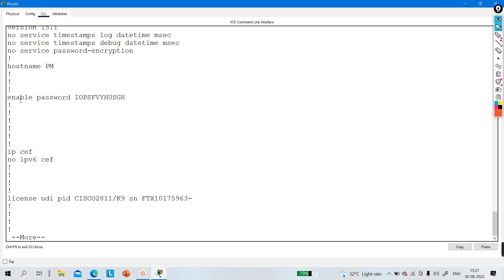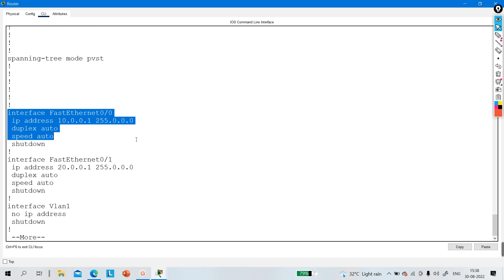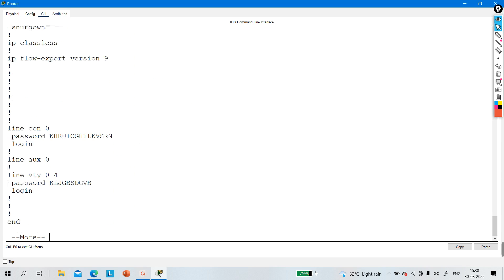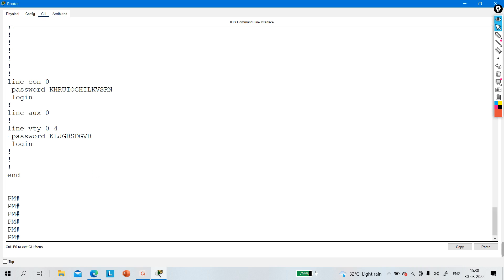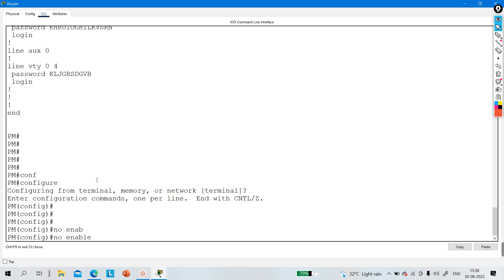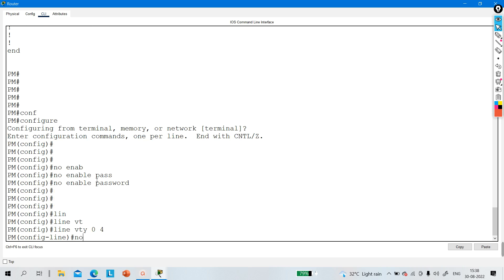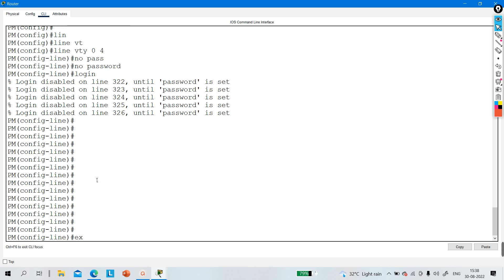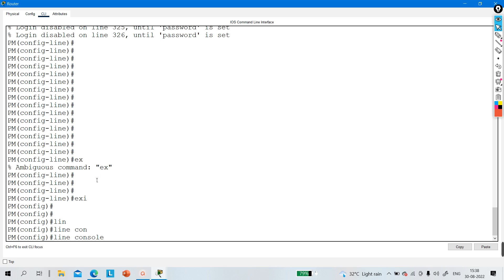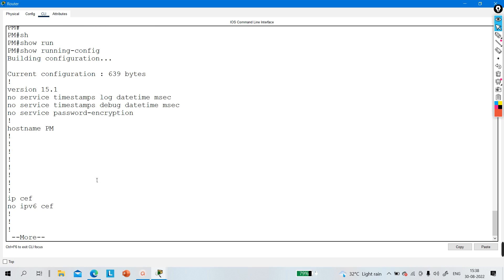The hostname has changed to 'PM'. Run 'show running-configuration' and you can see the password. The enable password is visible. You can also see the line VTY password and the line console password. To remove these passwords, run 'no enable password', then go to 'line vty 0 4' and enter 'no password' and 'no login', then go to 'line console 0' and enter 'no password'.